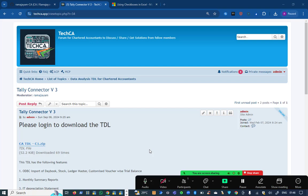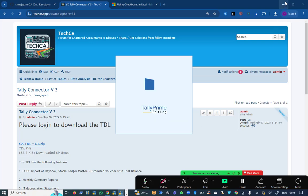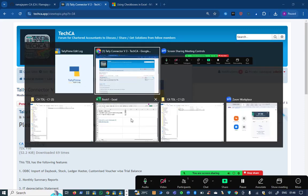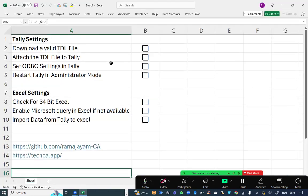Friends, setting up and running this Tally as administrator mode is very, very crucial. Now I'm going to open Tally. Then only the data gets downloaded to Excel.